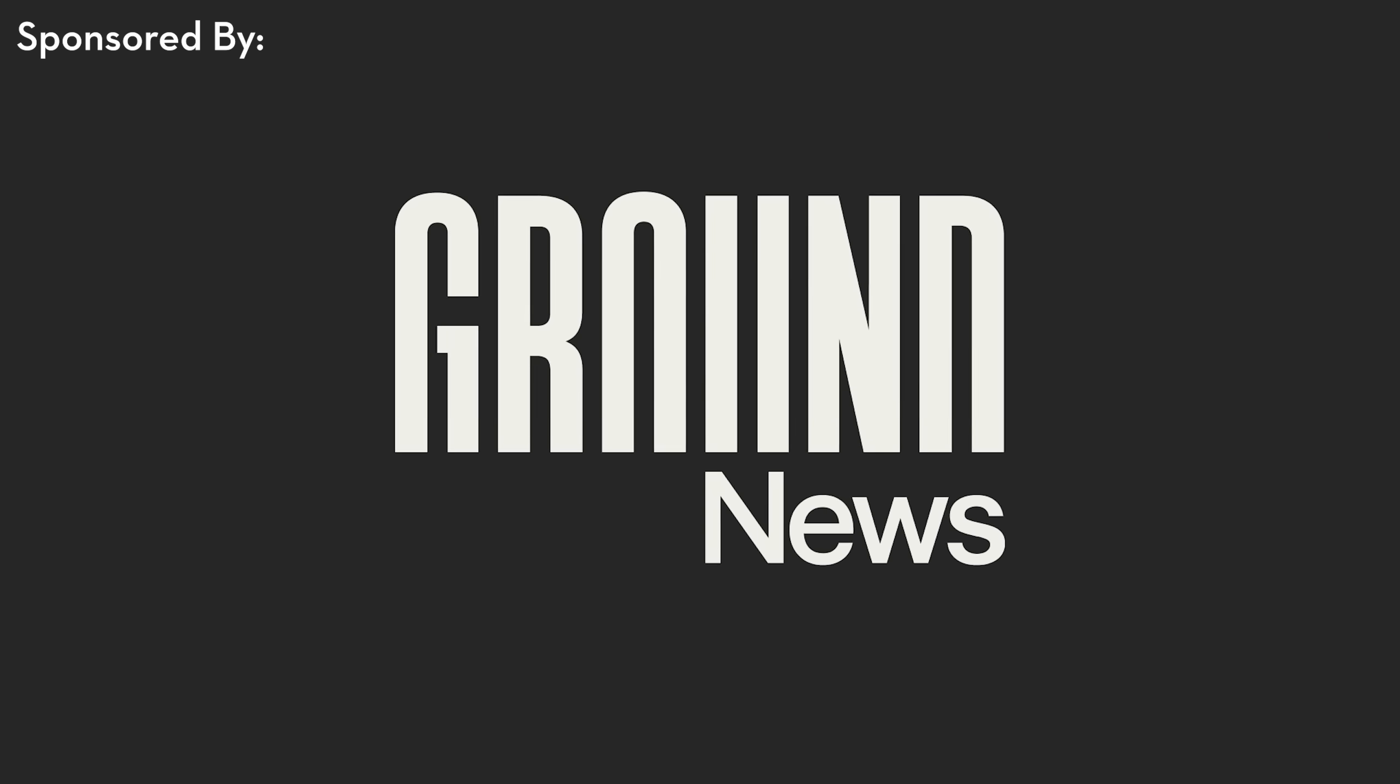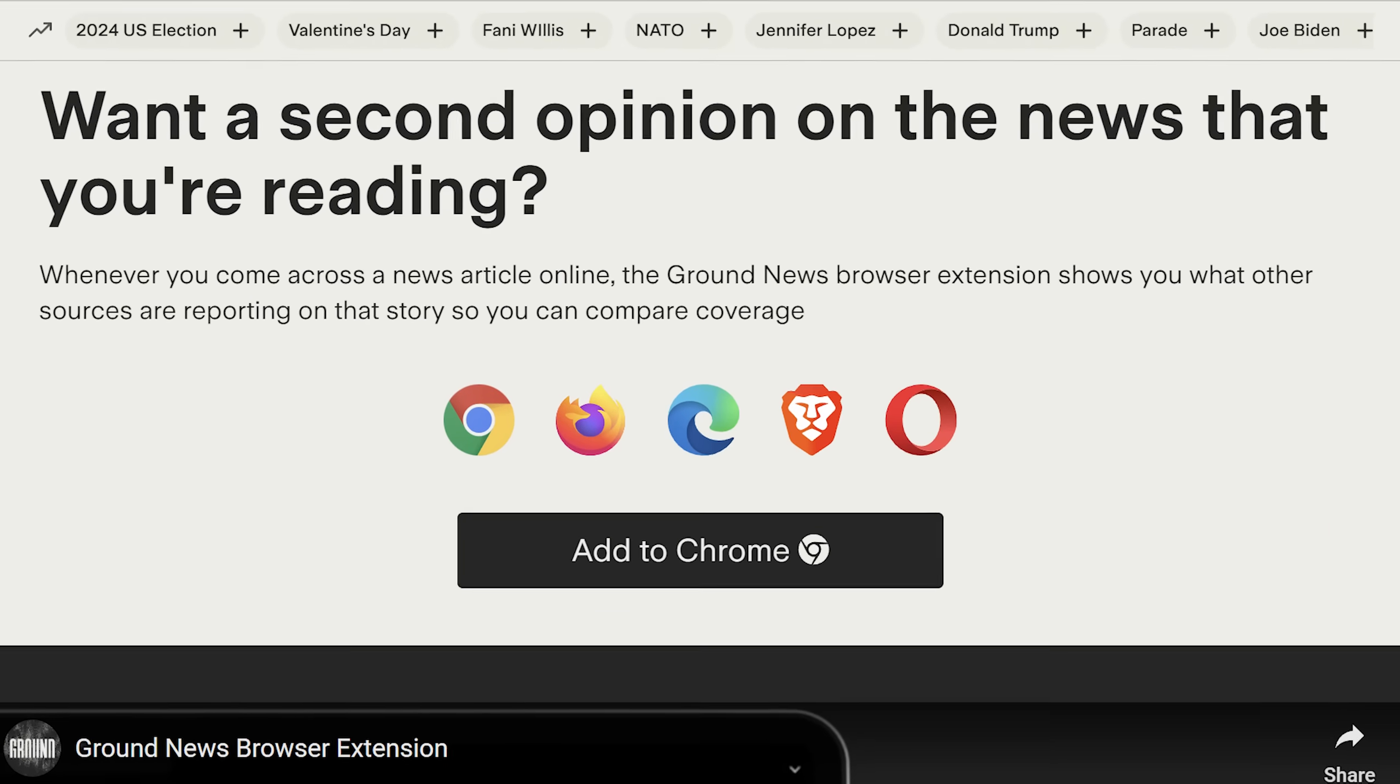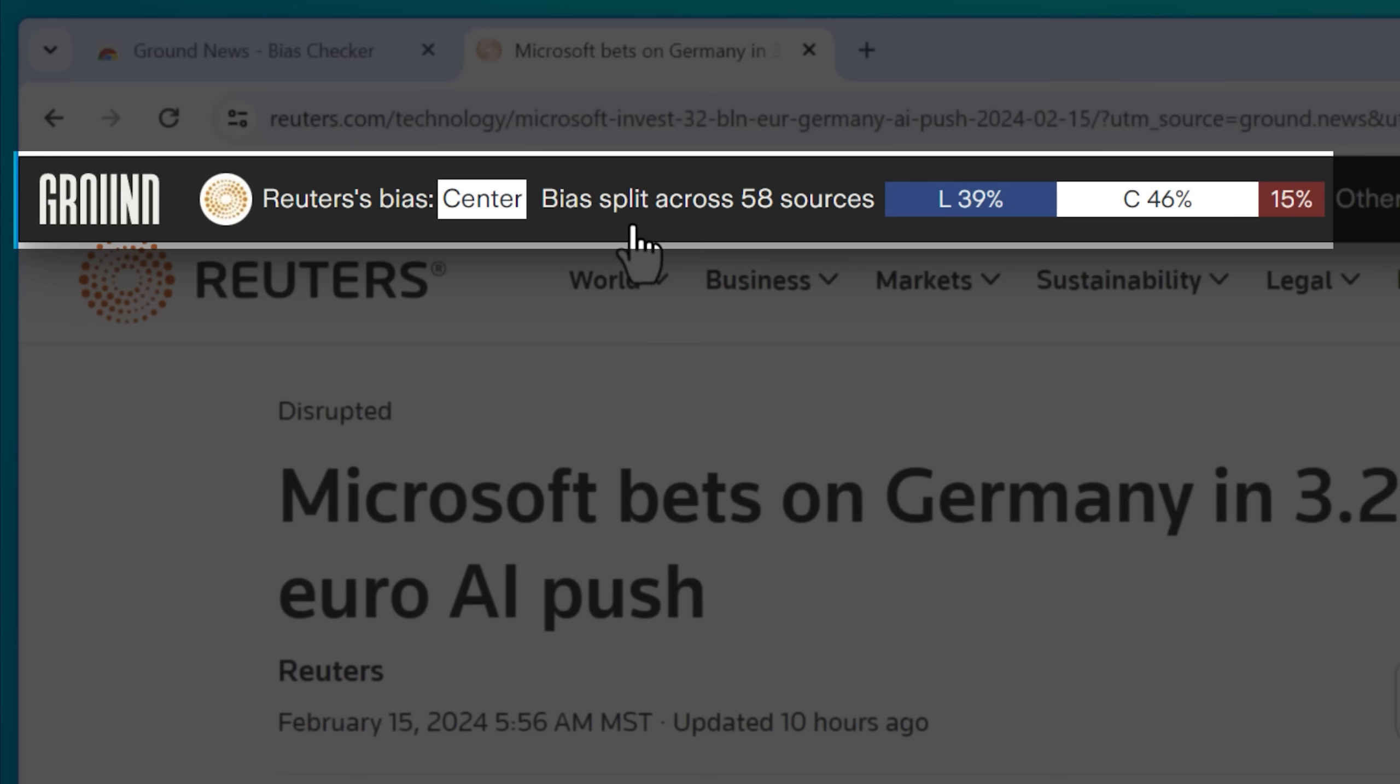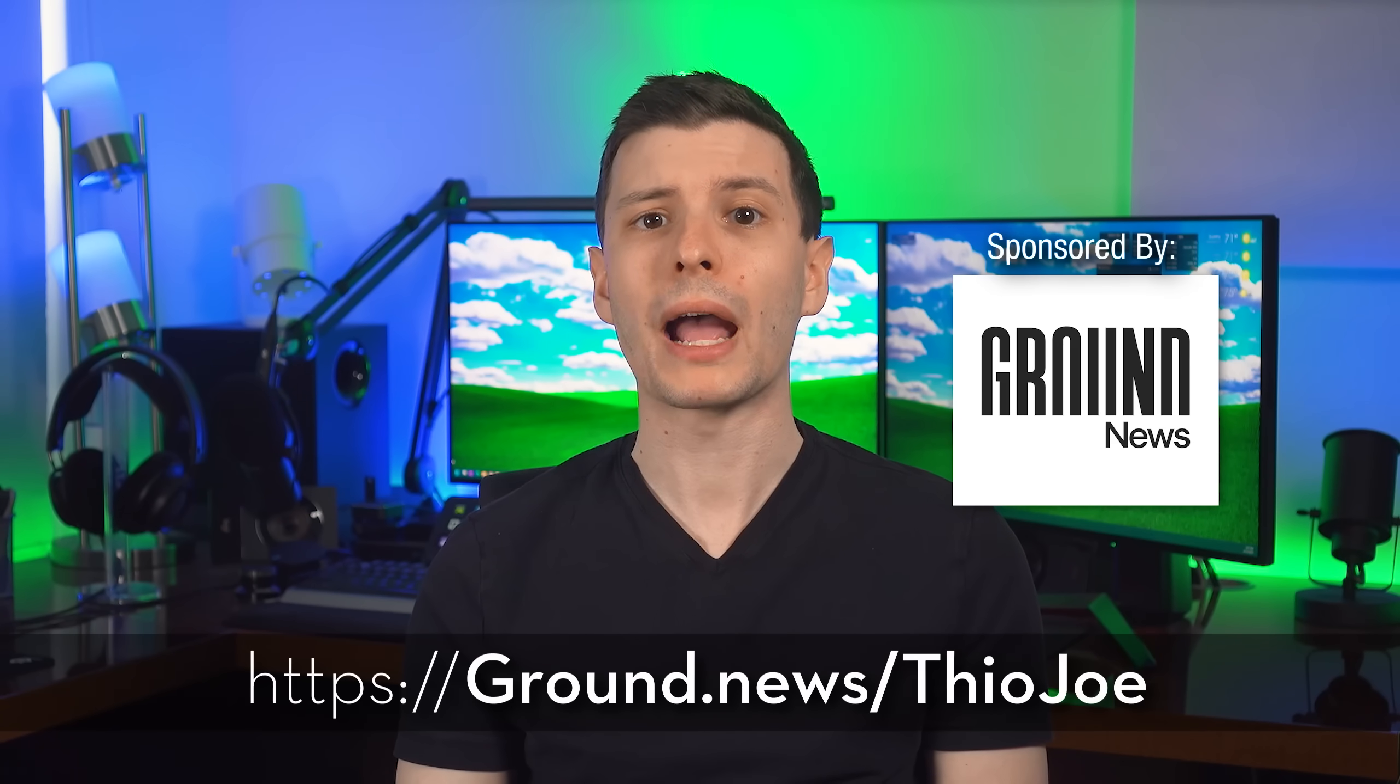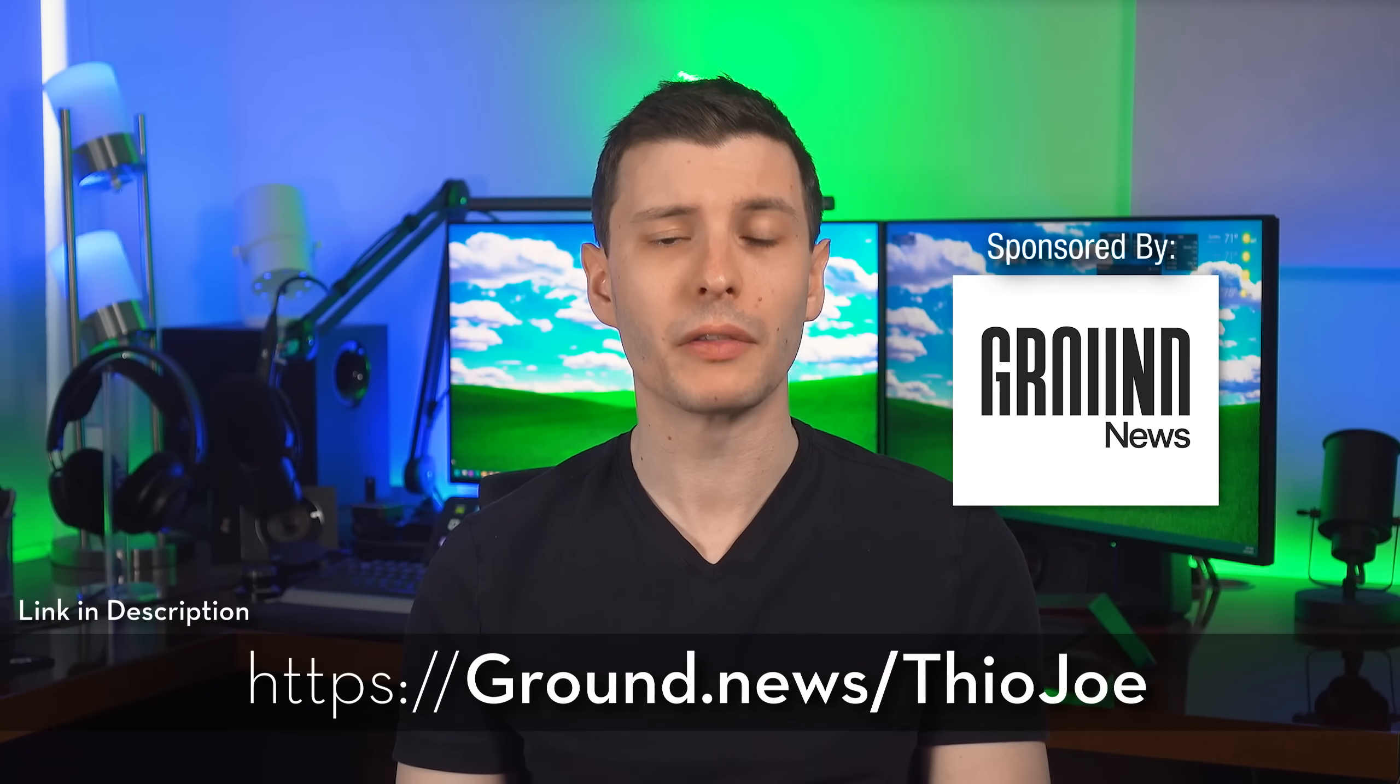Now, on the topic of Chrome, let me tell you about a cool feature from today's sponsor, Ground News. Their browser extension, available on various browsers, lets you check the bias of any news source and shows you all the other articles talking about that very story, from all around the world.